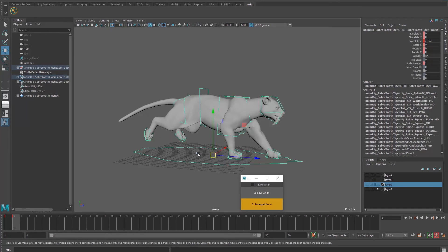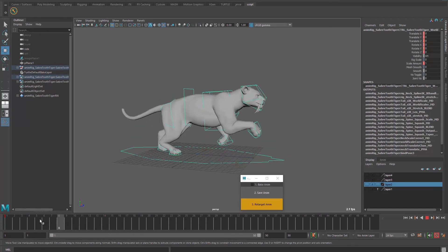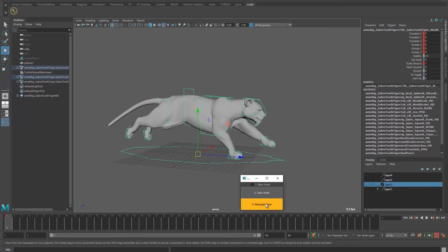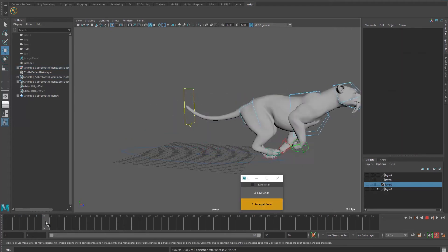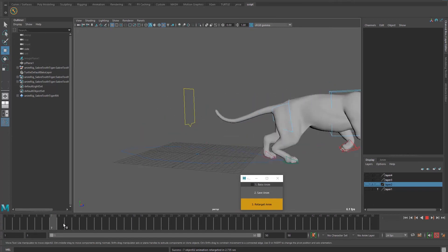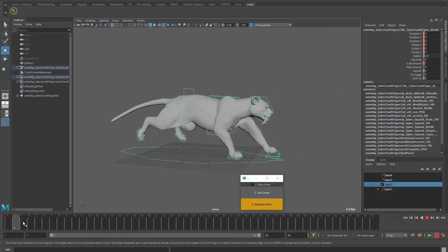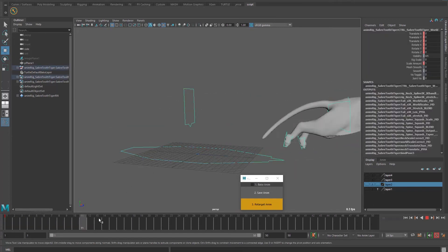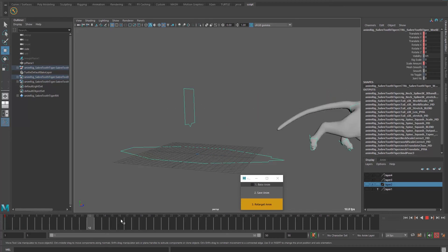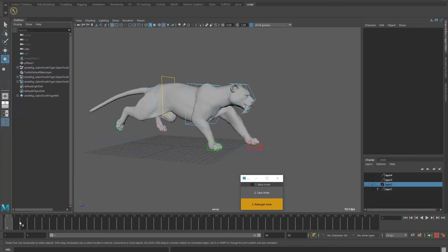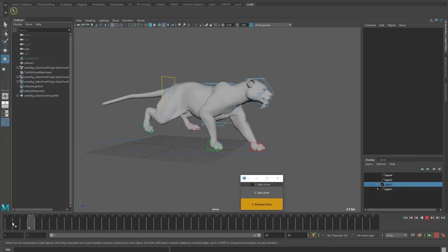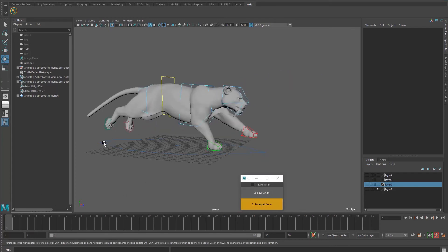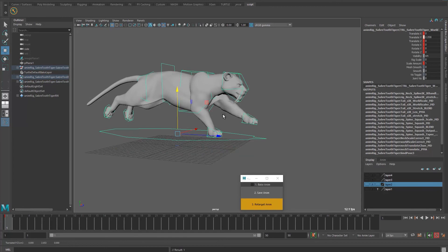And then you do all the changes you want to do. So for example here we want this to be at zero and click on retarget animation and here is successful. And you can see that now this controller is zeroed out and the animation is still here. The script is working on the current timeline that you have.